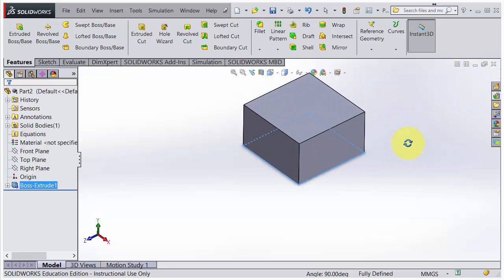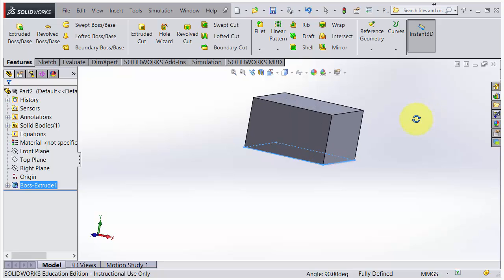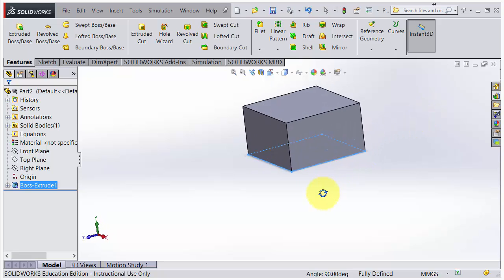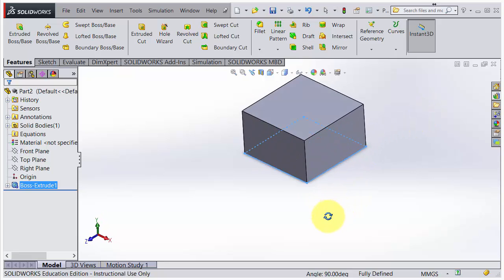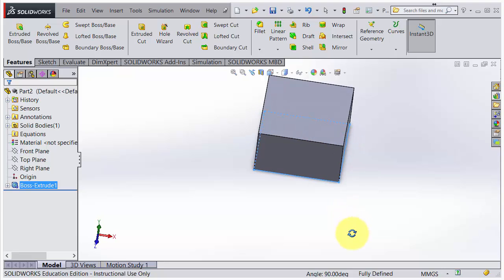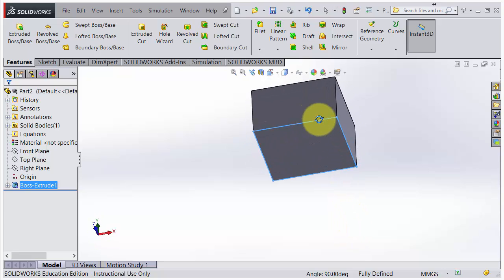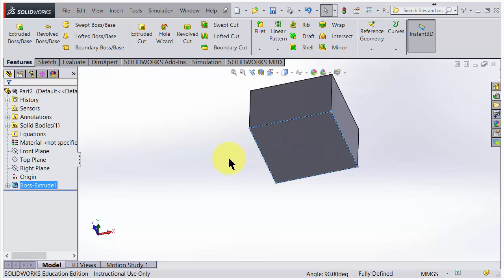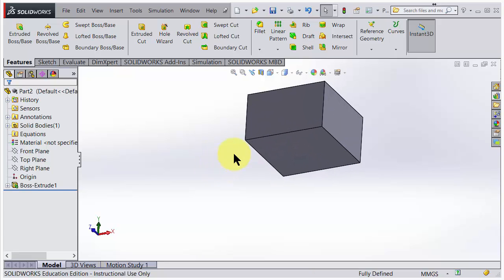Now I have made a part which is just a solid block here. What we could do now is make the knobs or we could make it into a shell to thin it out.